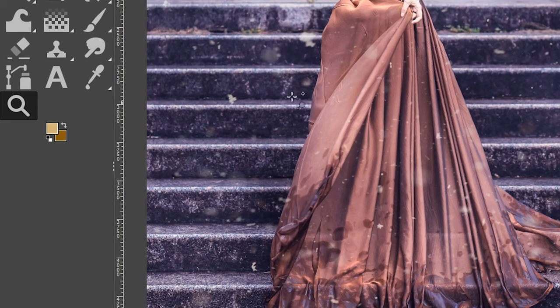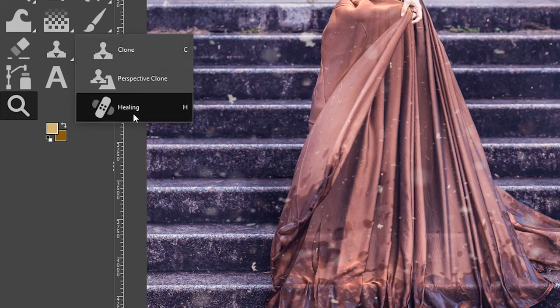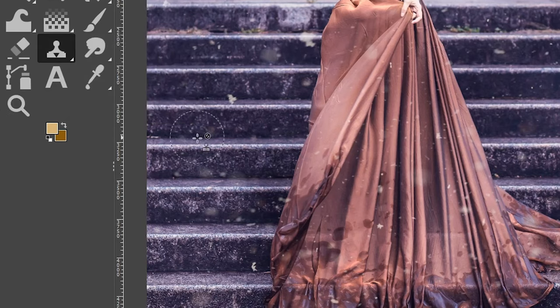The two tools we're going to use are the clone tool and the healing tool. The keyboard shortcut for the healing tool is H, and the letter C for the clone tool. The clone tool takes an area of the image and copies those pixels exactly to cover up another part of the image. The healing tool does something similar, but instead of copying pixels exactly, it takes the texture, color, and contrast from the target area to blend into another part of the image.